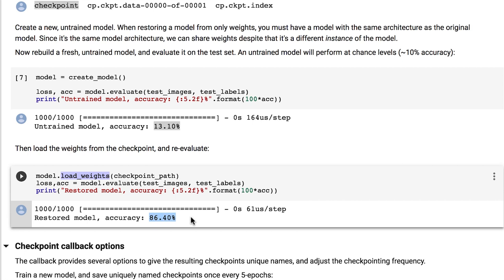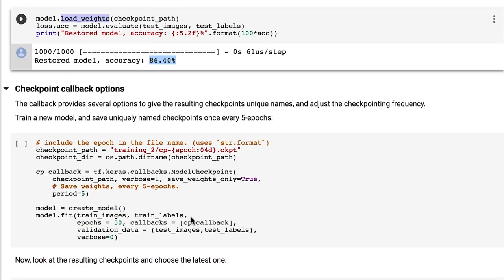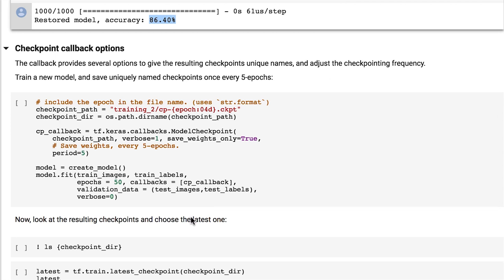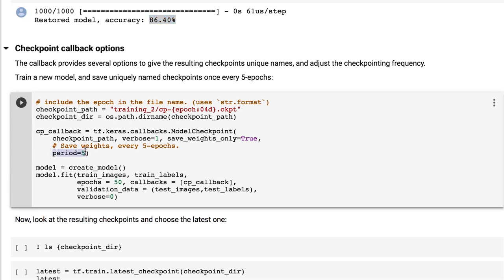Okay, so that's the basics to save and load models. Let's look at some more options we have. One option is to provide the period parameter when creating the model checkpoint object. In this case, we use the value 5 which, as you can see, saves a new model every 5 epochs.